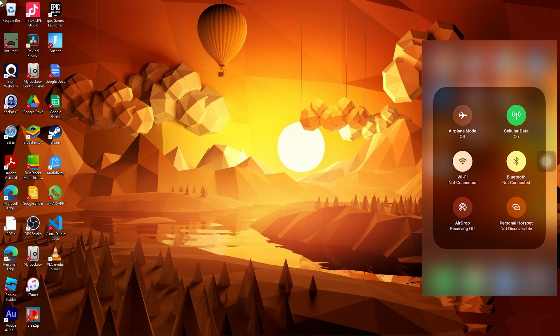And also make sure that your personal hotspot is turned on. Now what we need to do is connect our USB cable to our iPhone to our Windows PC.